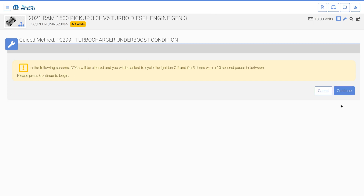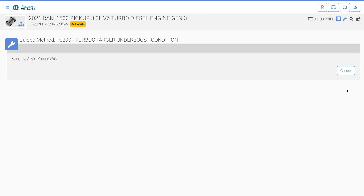The turbocharger guided method notifies the user that the DTCs will be cleared and they'll be required to cycle the ignition off and on five times. Select the continue button when ready to proceed.